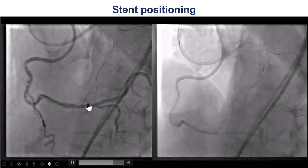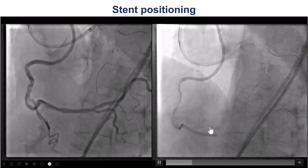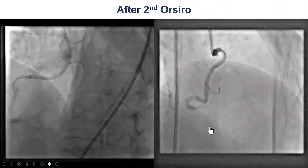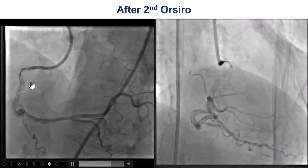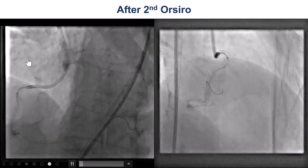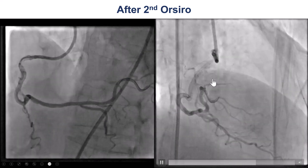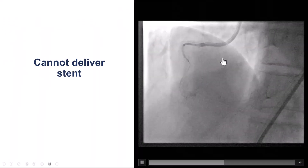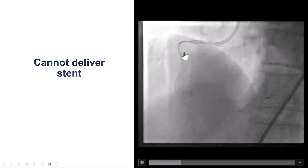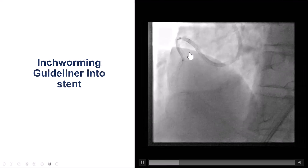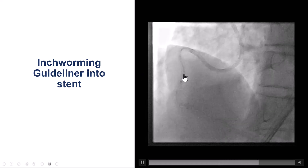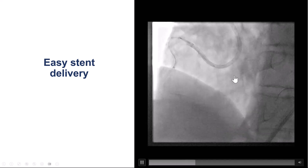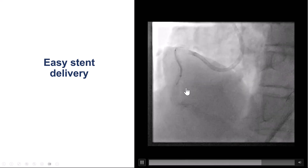We visualized the position of the stent, deployed it, and then placed another overlapping 3×40 mm stent more proximally. This provided a nice result, but there was still residual disease in the proximal RCA, and we were concerned that the Amplatz and the guide extension might have caused injury proximally. Therefore, we wanted to cover it with a stent. There were similar issues with stent delivery through the tortuous segment, so we performed inch-worming again with the Guide Liner inside the previously placed stent, after which delivery of the additional stent was fairly straightforward.